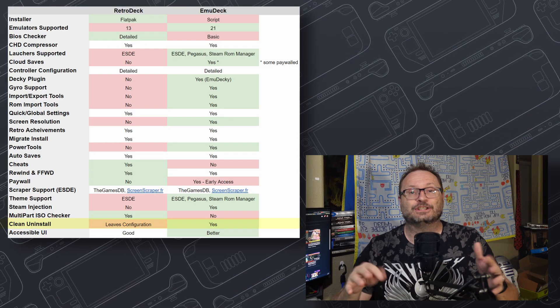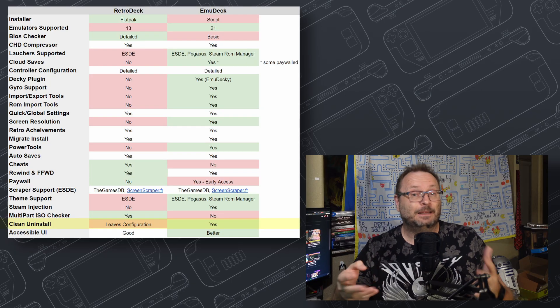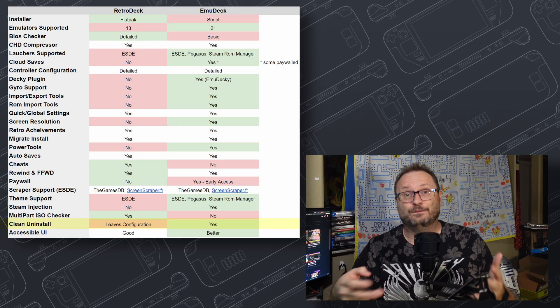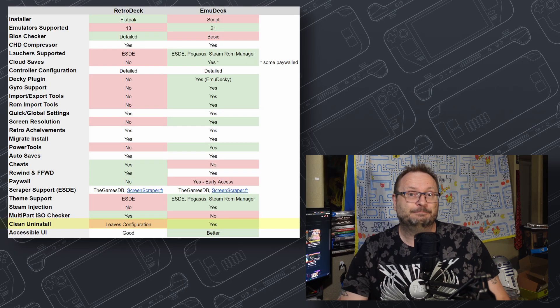Bravo, though, to RetroDeck for centralizing stuff. If it cleaned up its config stuff a little more, it would have taken the point.